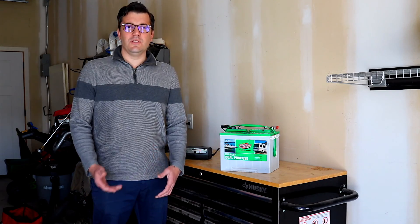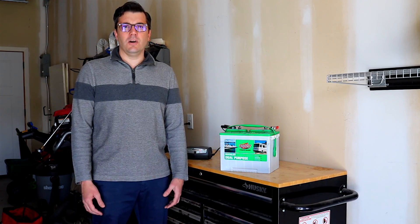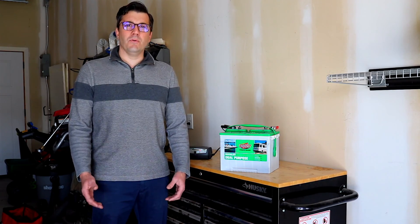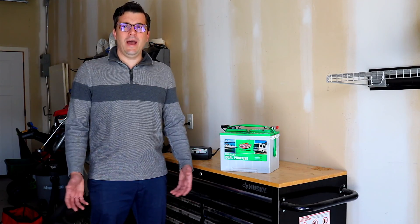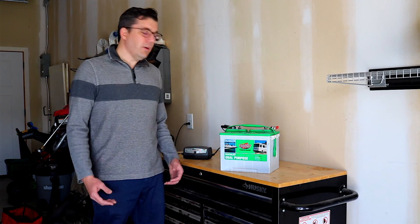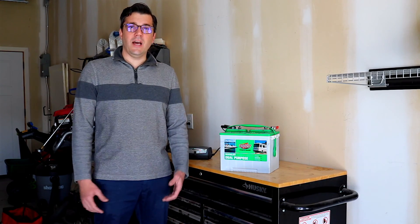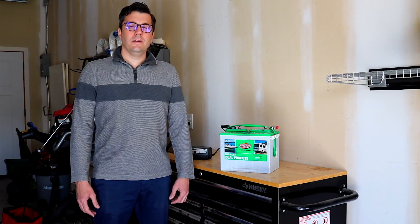But it will continue to top it off and keep it fully charged through those months that you haven't hooked up to it. So then once it's time to go camping, you're ready to go.